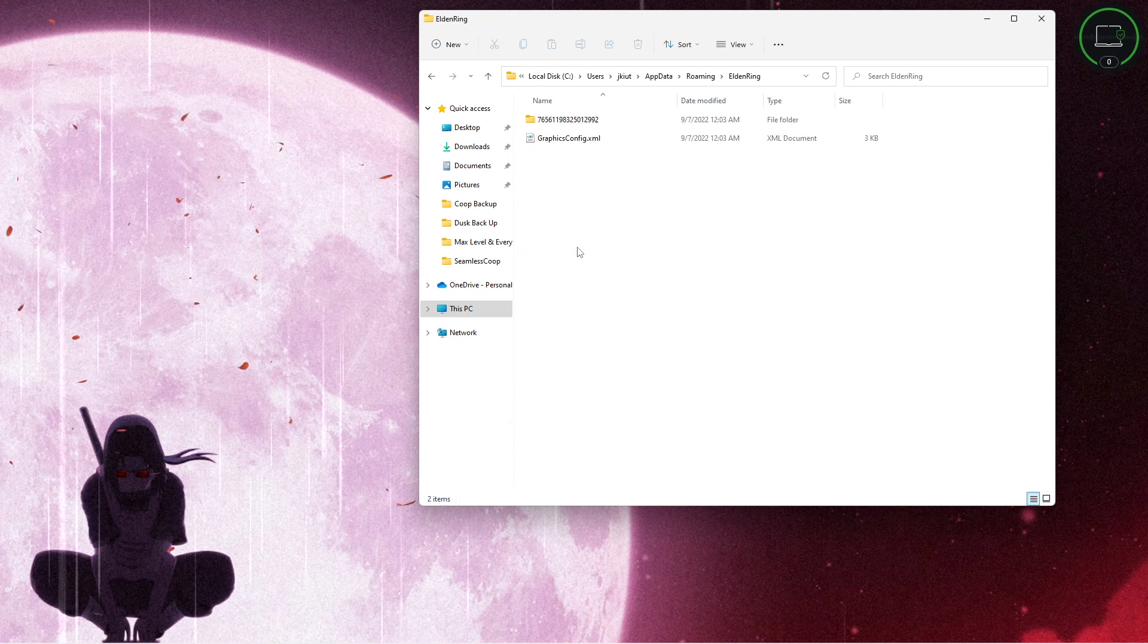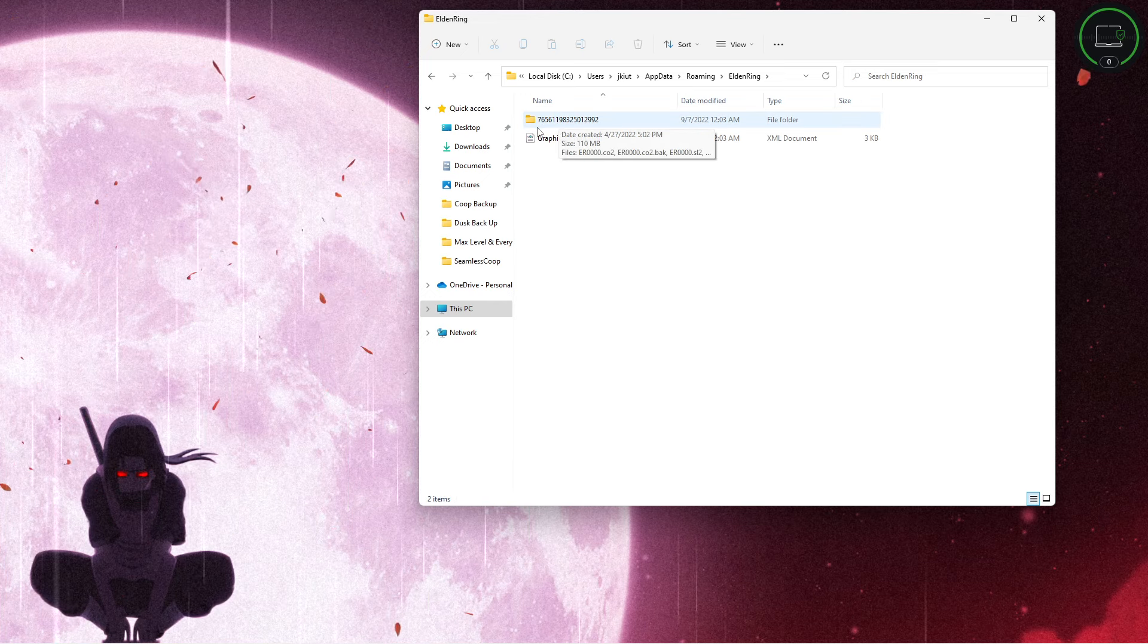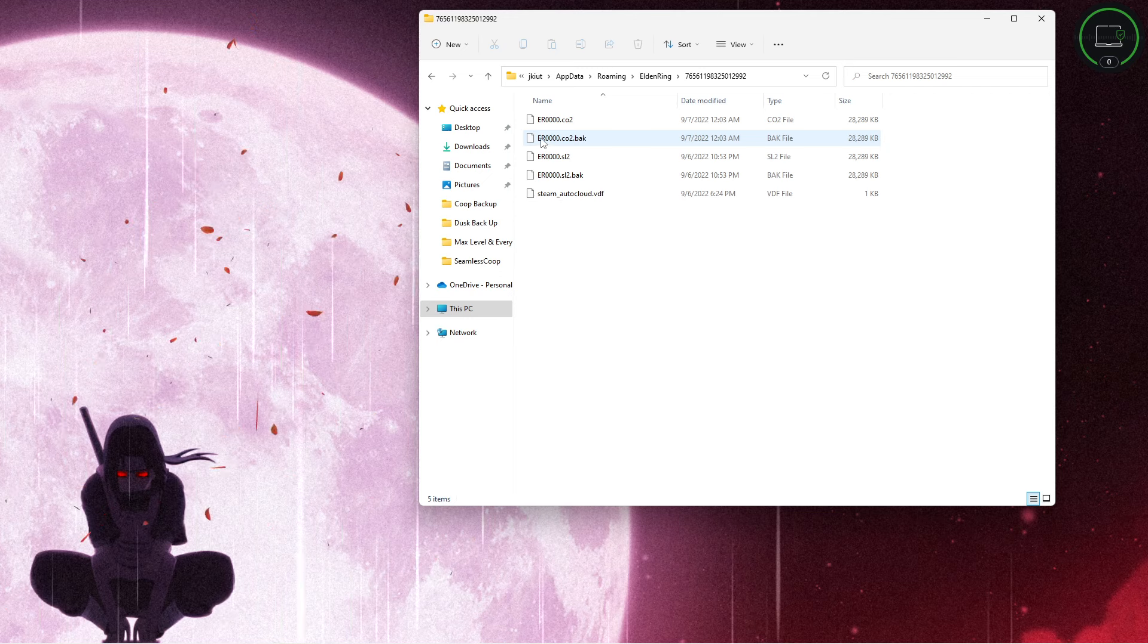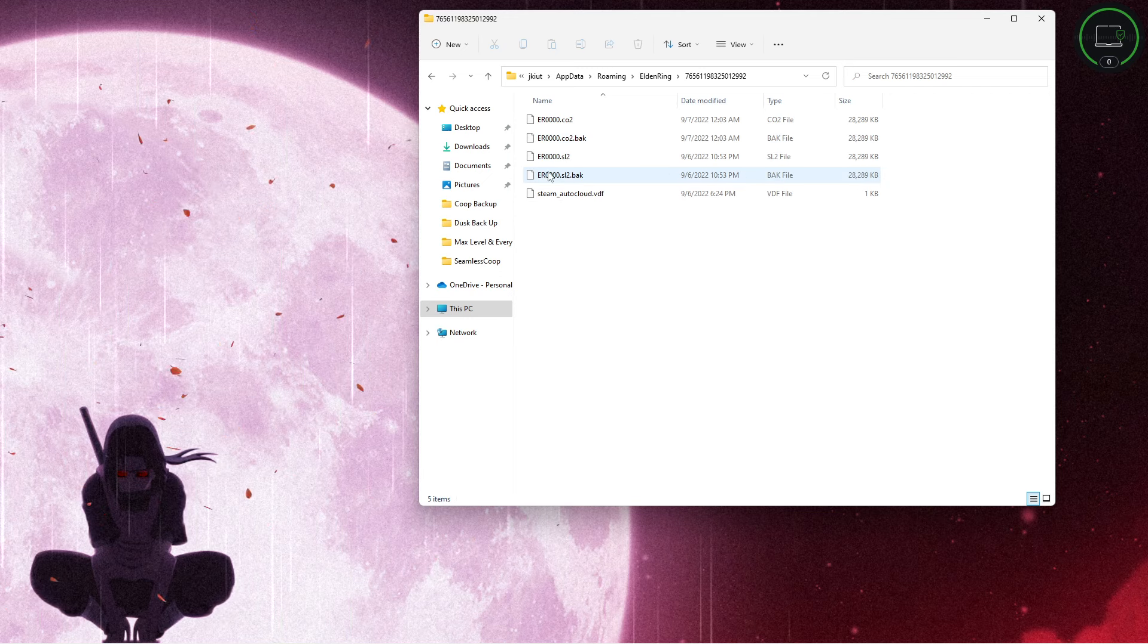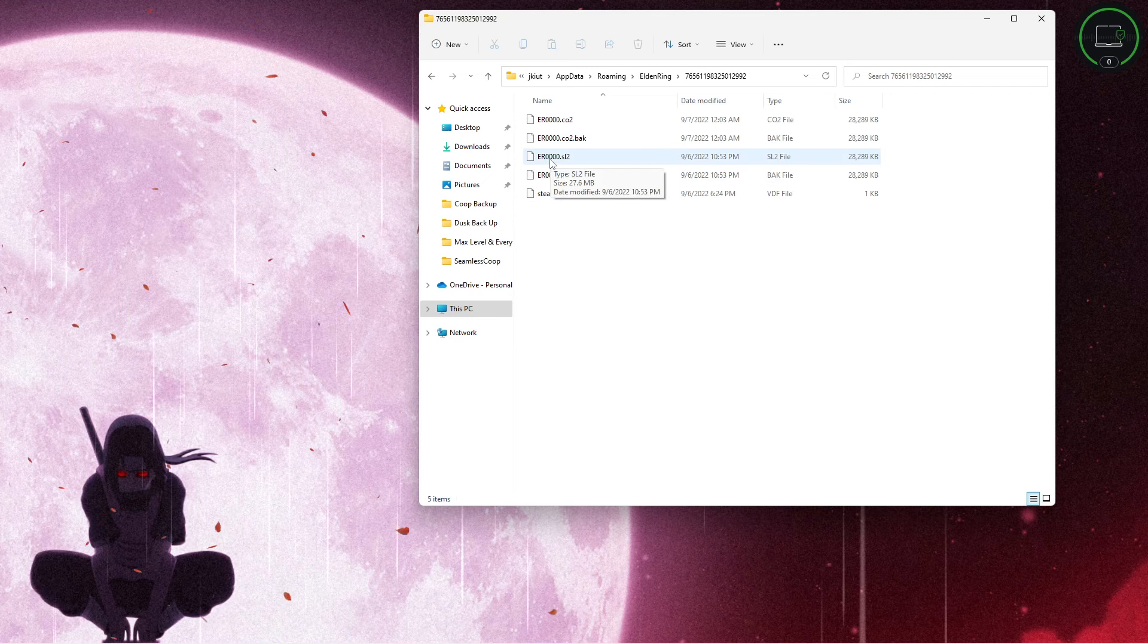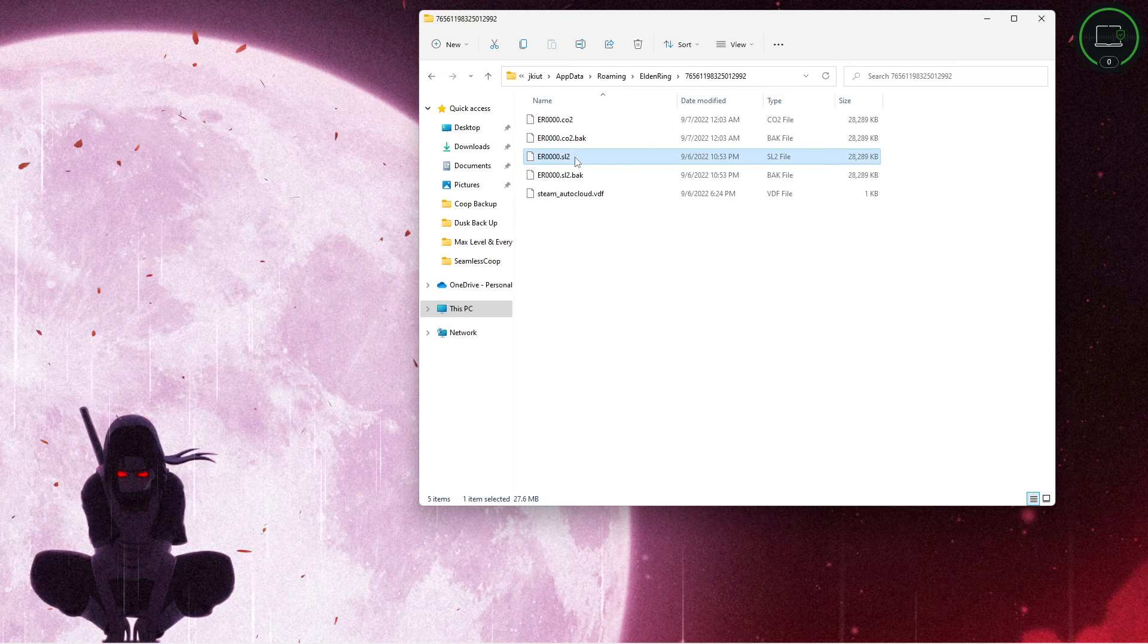Then you're going to open up the number folder 765, and what we're looking for is a file called er000.sl2.